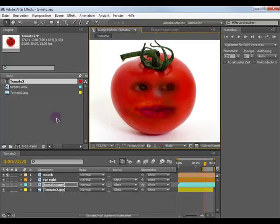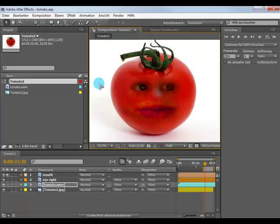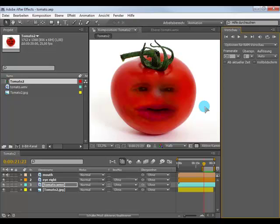Hi YouTube, here is Cassie from Cassie the Director and in this After Effects tutorial I want to show you how you can make the Annoying Orange effect in After Effects. Here I have a tomato and here is the result.